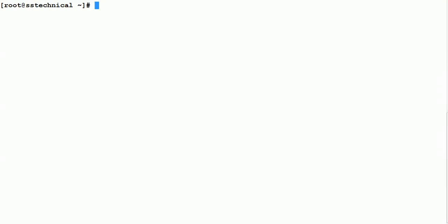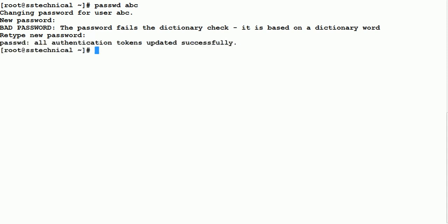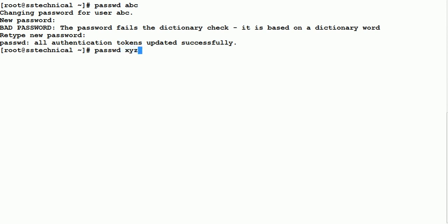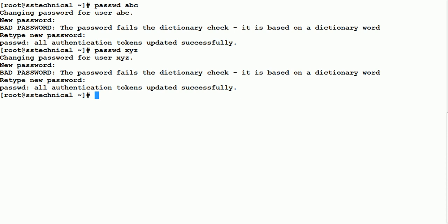In order to log in as a user, we need to set a password for them. The command is 'passwd abc'. It will prompt you to set the password for abc. The passwd command is used to set the password for any particular user. Let's do it for xyz as well — you should give a strong password. Both users abc and xyz now have passwords set.